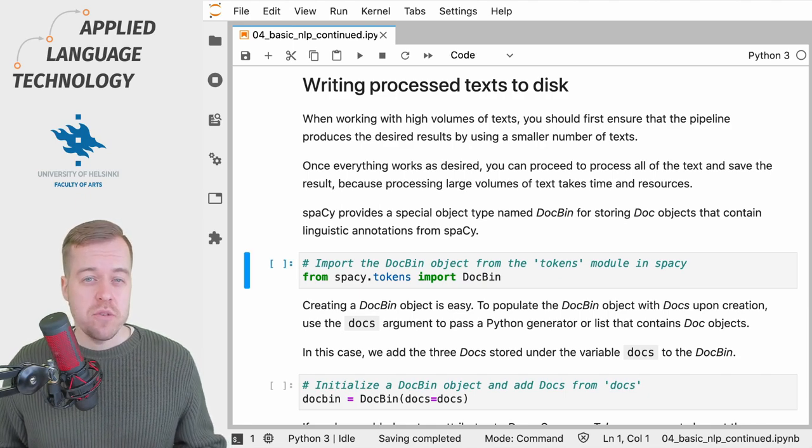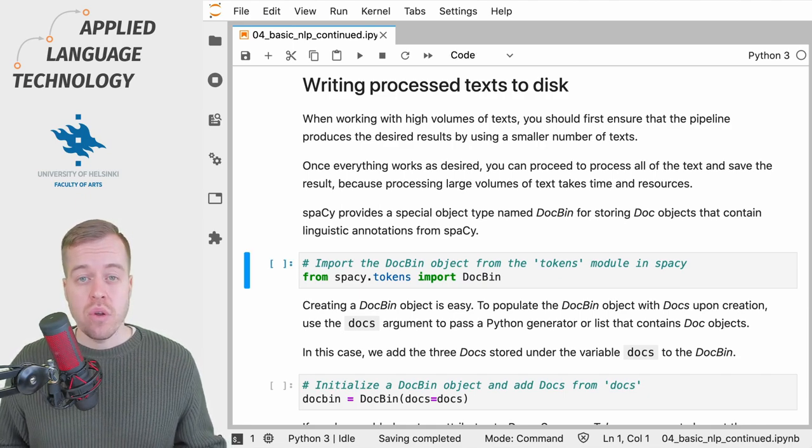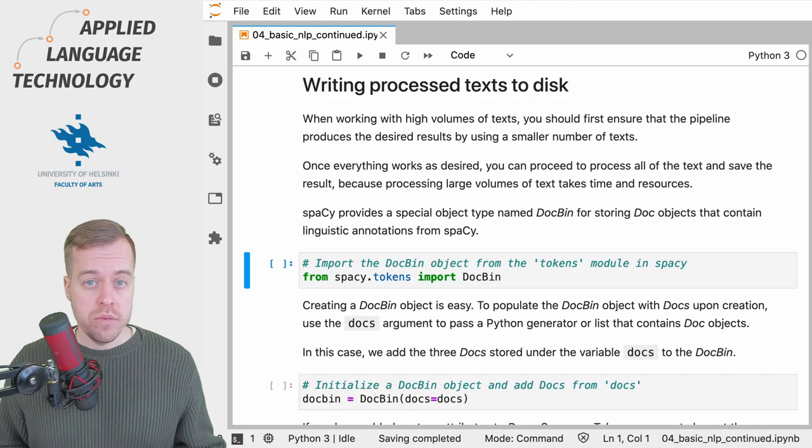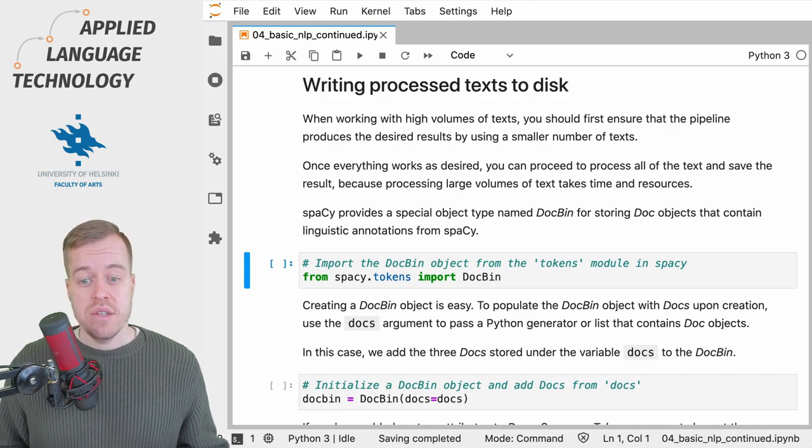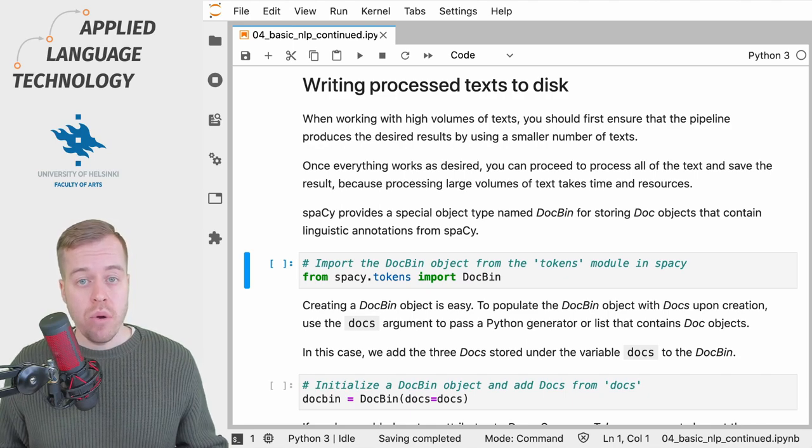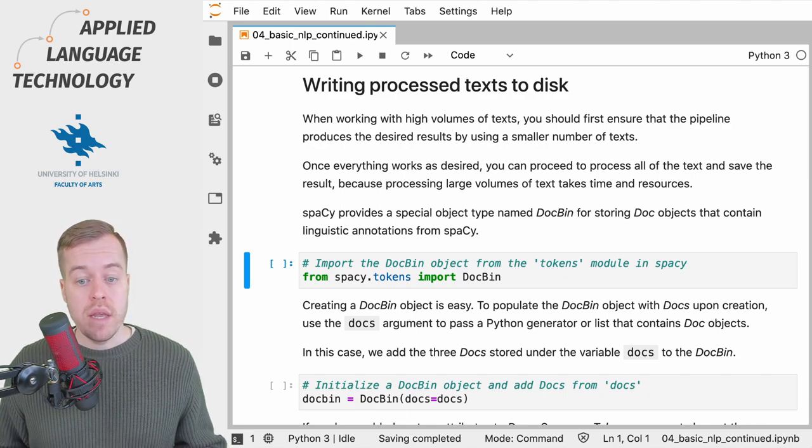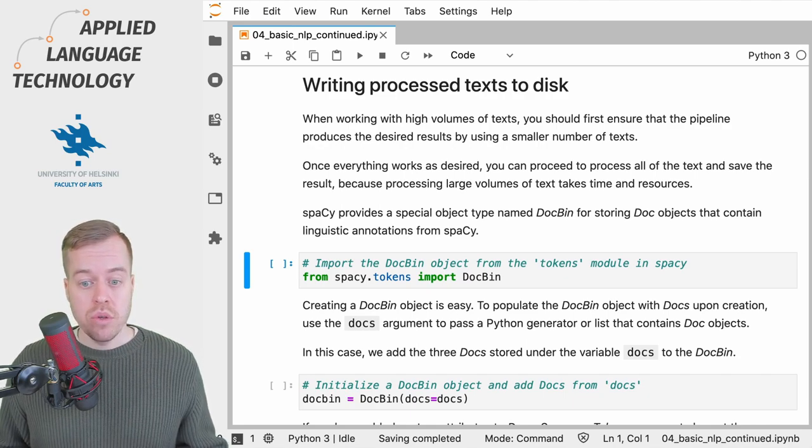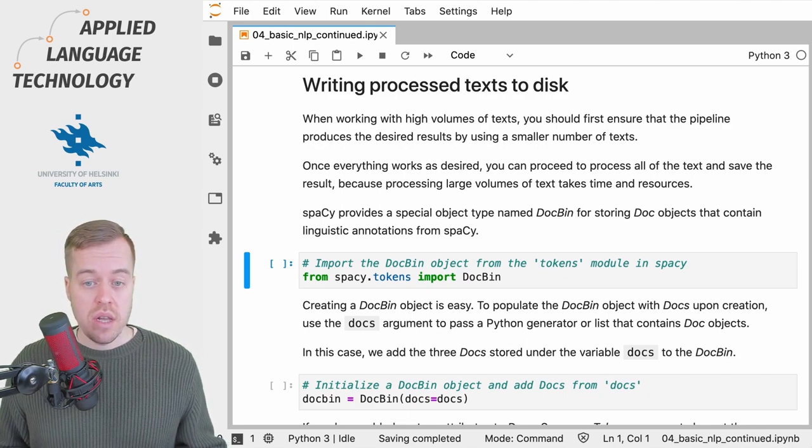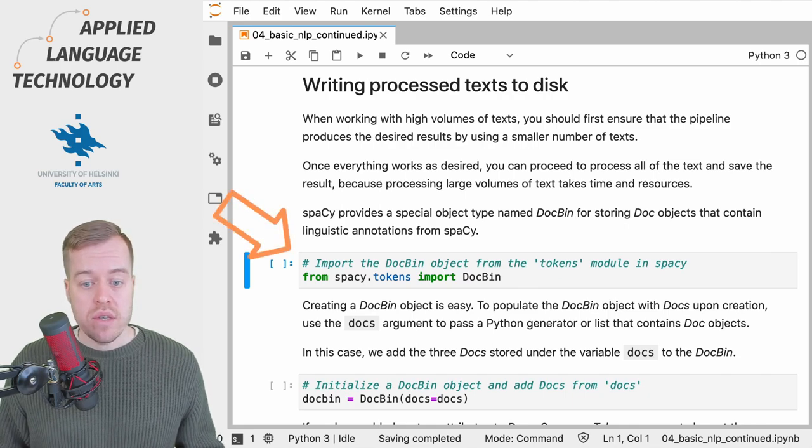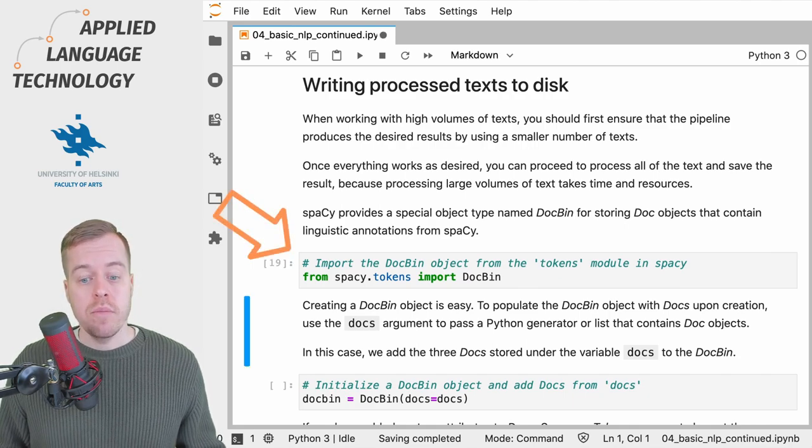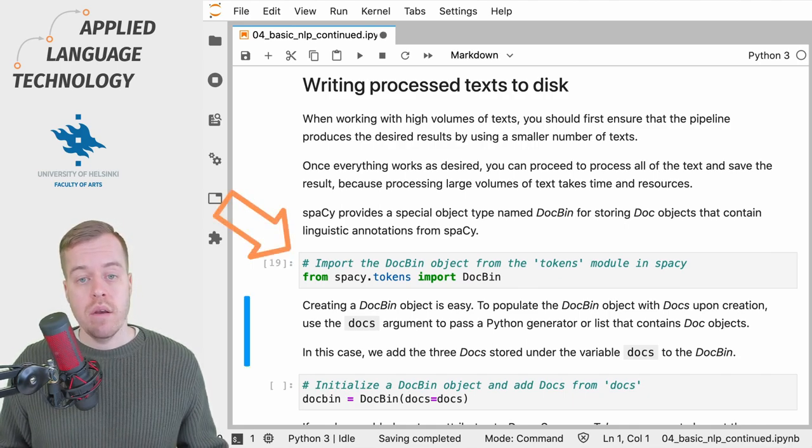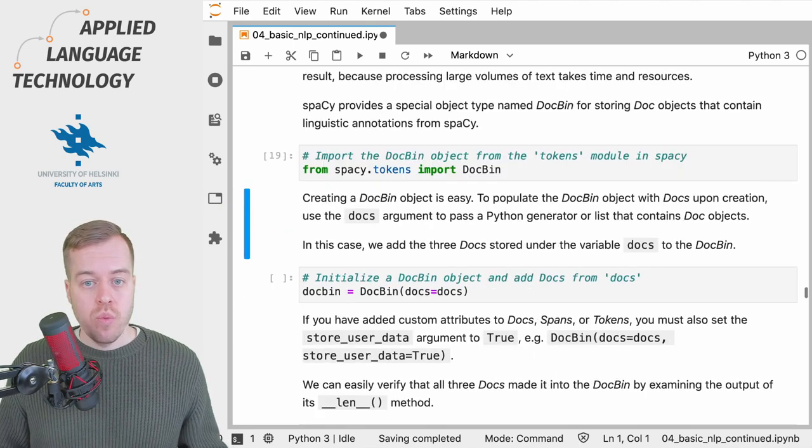spaCy provides a special object class for storing doc objects and writing them to disk. This class is called a DocBin and you can import it from the tokens submodule in the spaCy library. So I'm going to import the DocBin object so we can write some docs to disk.